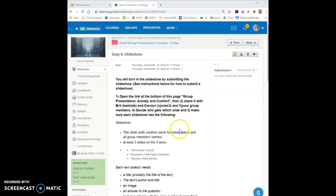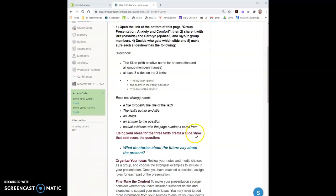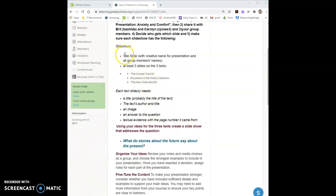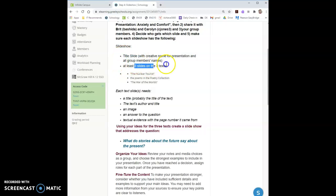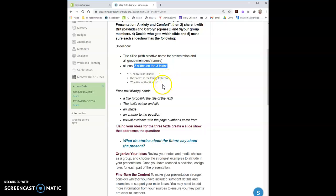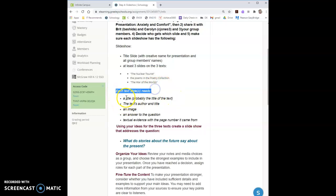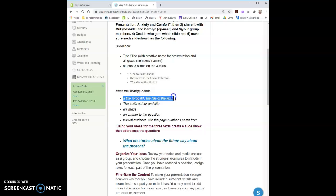So step four is actually creating the slideshow. You'll need to have a title slide and at least three slides because there are three texts. If you're working independently you then have two texts which means you need two slides at least because for each text you'll need a slide. On that slide you'll need a title. You're welcome to use the title of the text. You'll also want the text author and if you haven't already written the title of the text you'll write it there.